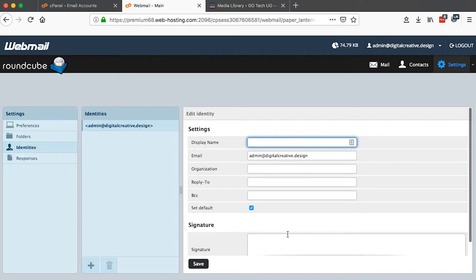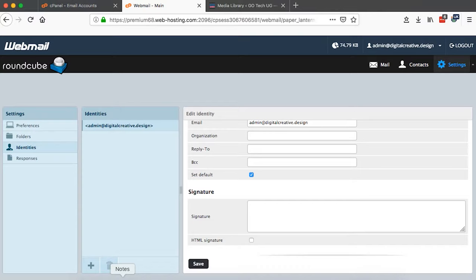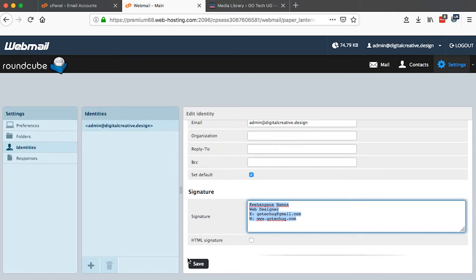So I already created my signature, so just come over here, copy the signature, and then I'll paste the signature right here. Once the signature is pasted here then I can save.